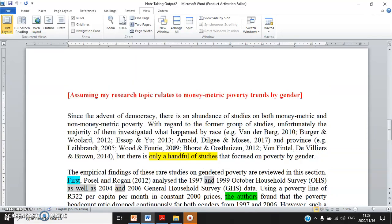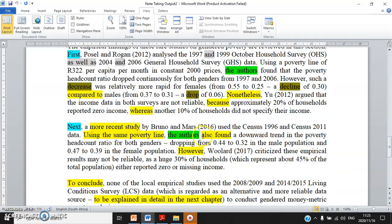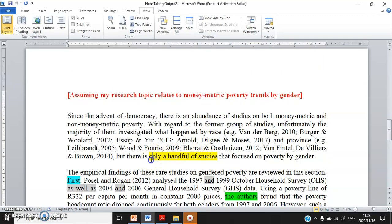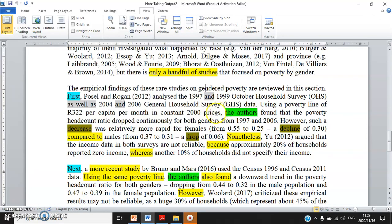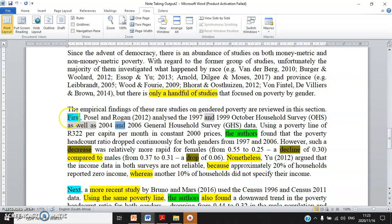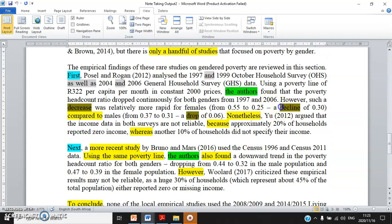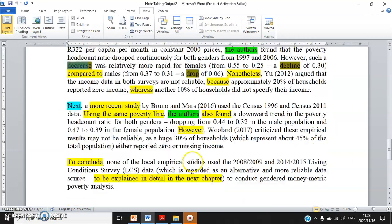Moving to the next page — still the same document — I want to show you how to write the review of past empirical studies. Focus on the words highlighted in different colors, which show linking words. Also, instead of typing the authors' surnames again and again, you can use different expressions. Similarly, instead of always using the same word, I use 'decline' and then 'drop' for variety.